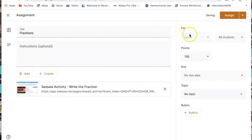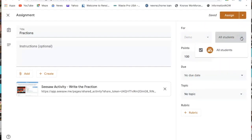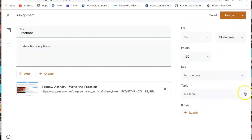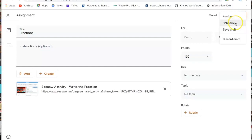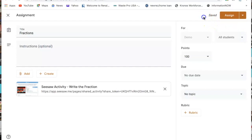Over here you have different options. If you want the assignment to go to a specific student, you have that option. You can add a rubric, list a topic, create a topic if you don't have one, set a specific due date, add the lesson, and set the grade points. Where it says Assign, you can also schedule it to assign at a different date. I'm just going to click Assign.